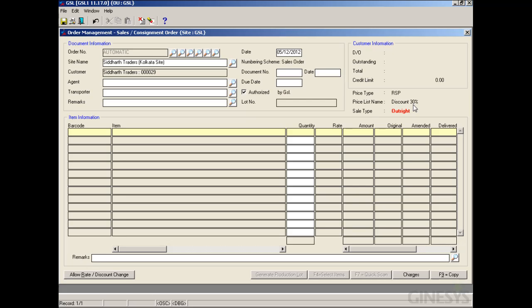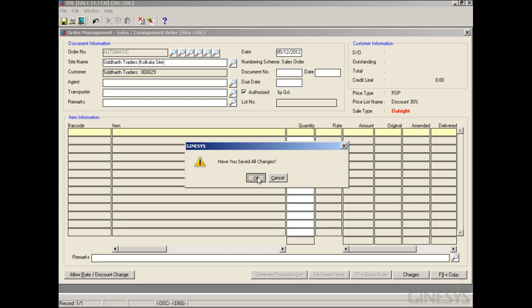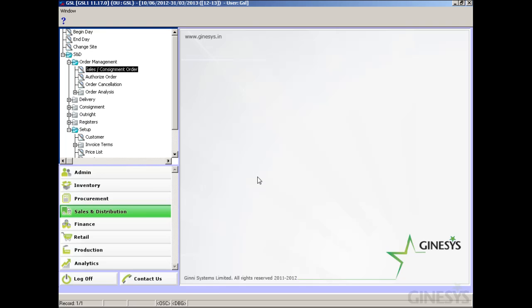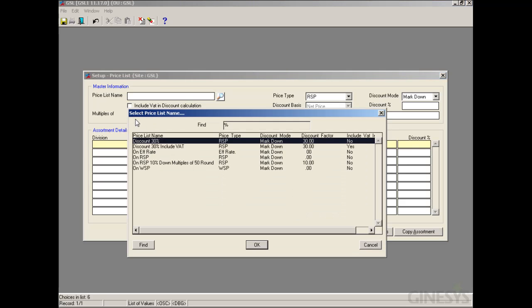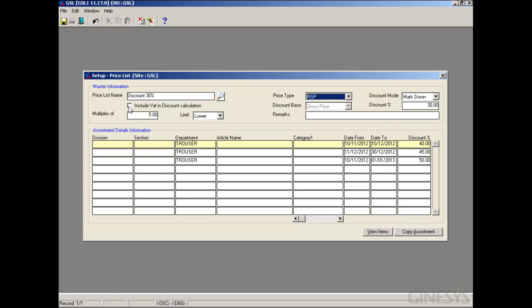It is important to note that even when the VAT region is blank in the Customer Master, we are able to proceed with this transaction. That is because we have not selected 'Include VAT in Discount' in the price list. Now let's go to the price list and select 'Include VAT in Discount' and save it.